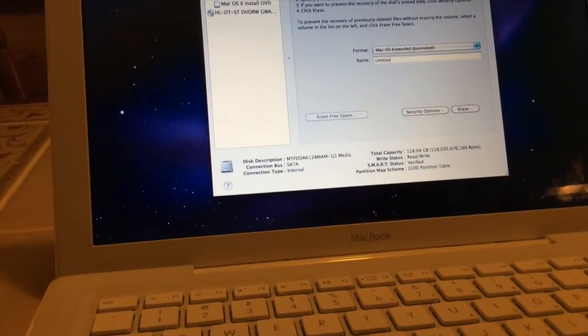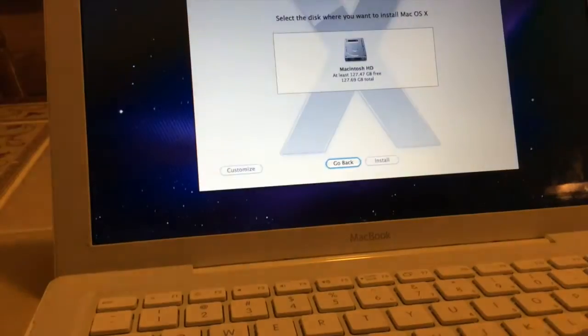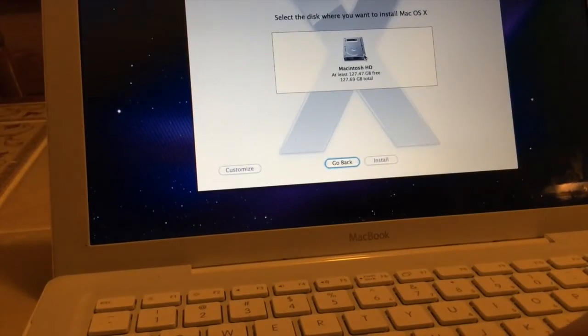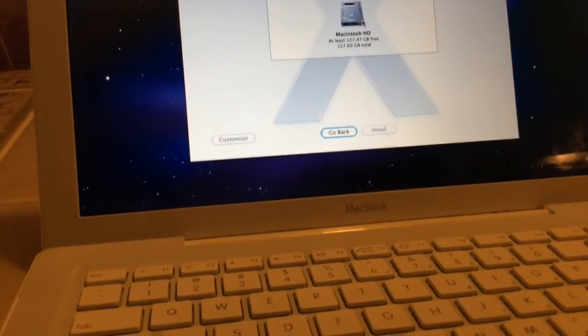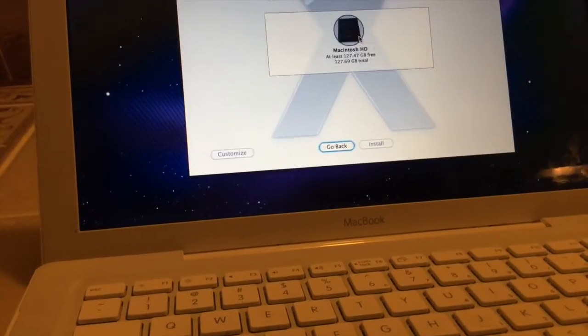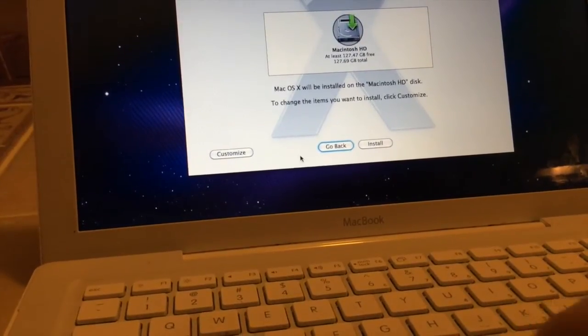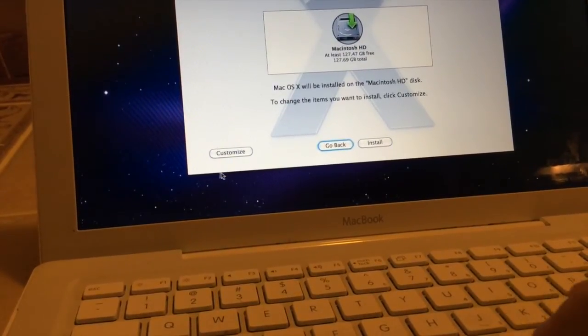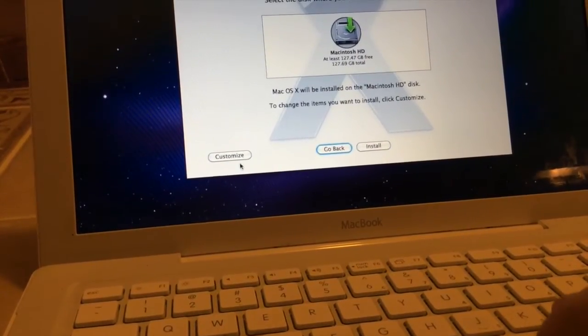Now when we close this, we can see our drive. Let's customize our thing.